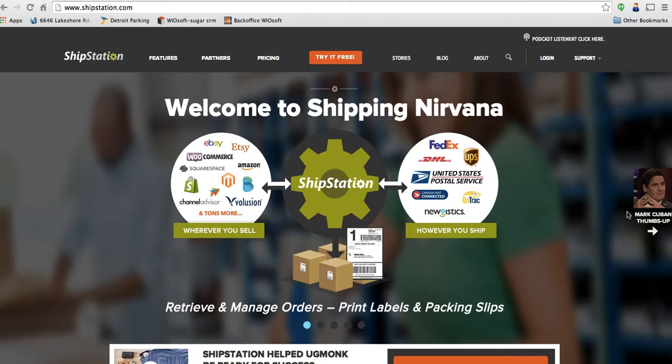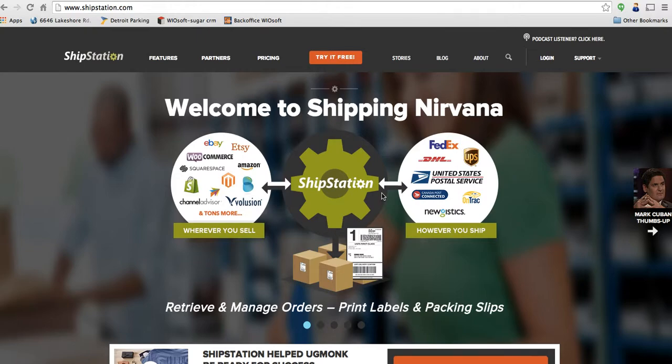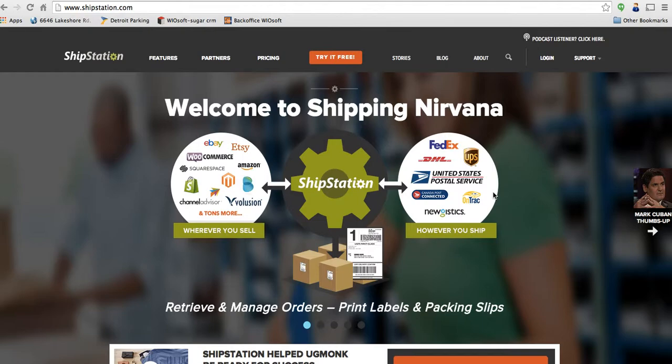It actually took part in the Shark Tank TV series and did very well there. So the best part about ShipStation is we can tie directly into them and we give you the ability to work with all of the different platforms. Whether you ship through FedEx, UPS, DHL, Canada Post, United States Postal Service, it doesn't matter. It gives you the ability to do it through all of them, through one seamless integration. So I want to show you how to set up your integration with ShipStation and then how to send your orders over as well.